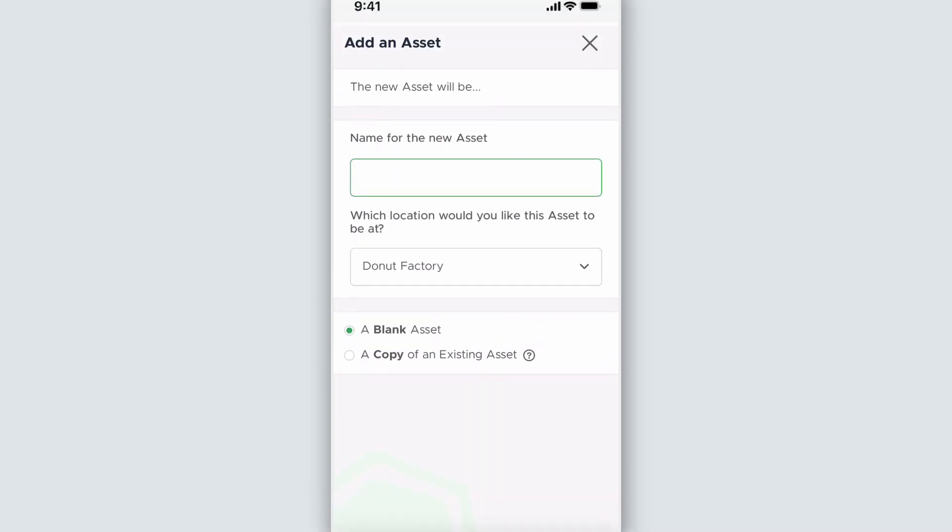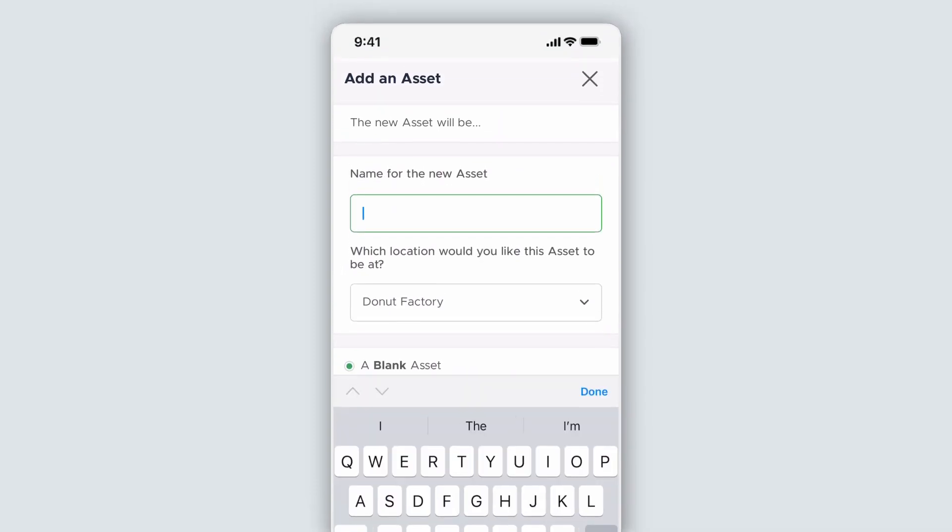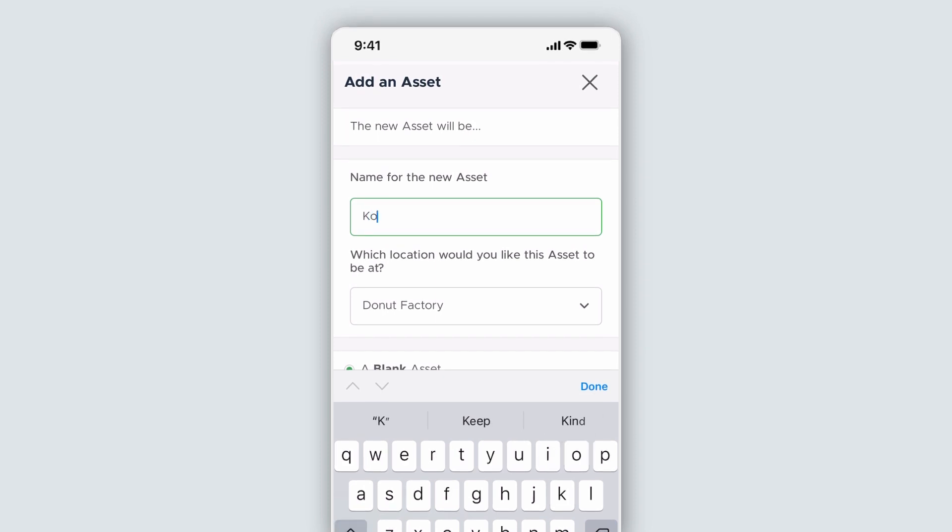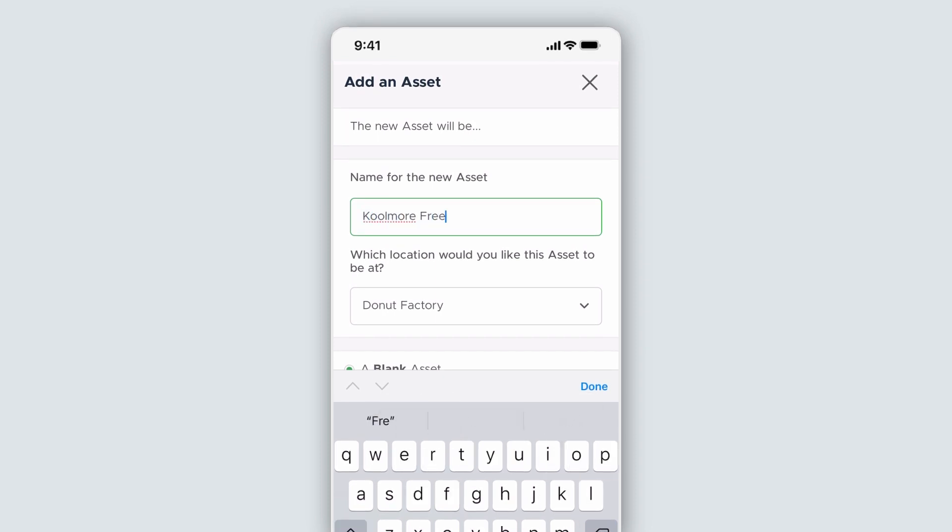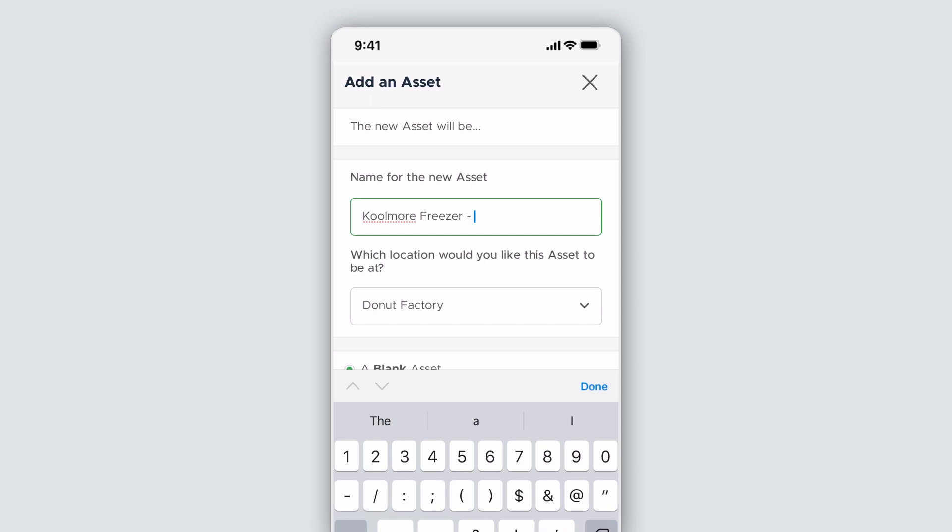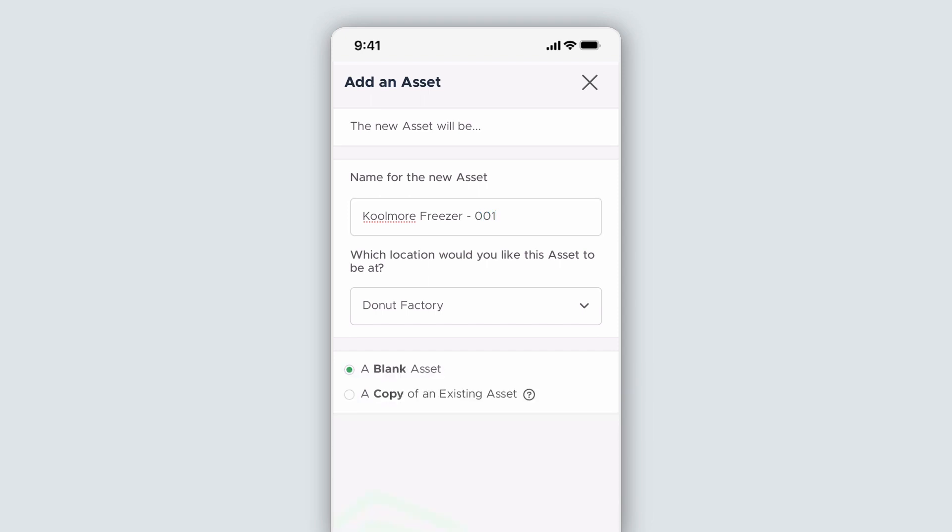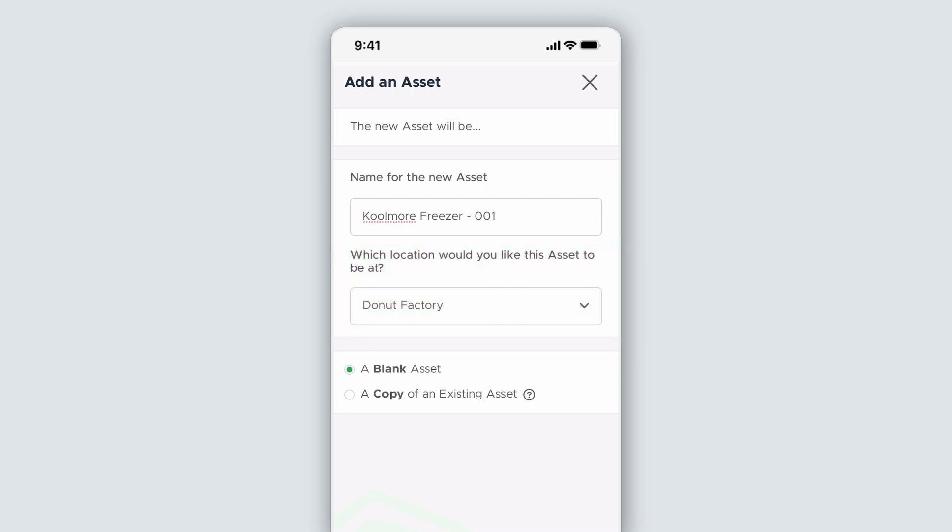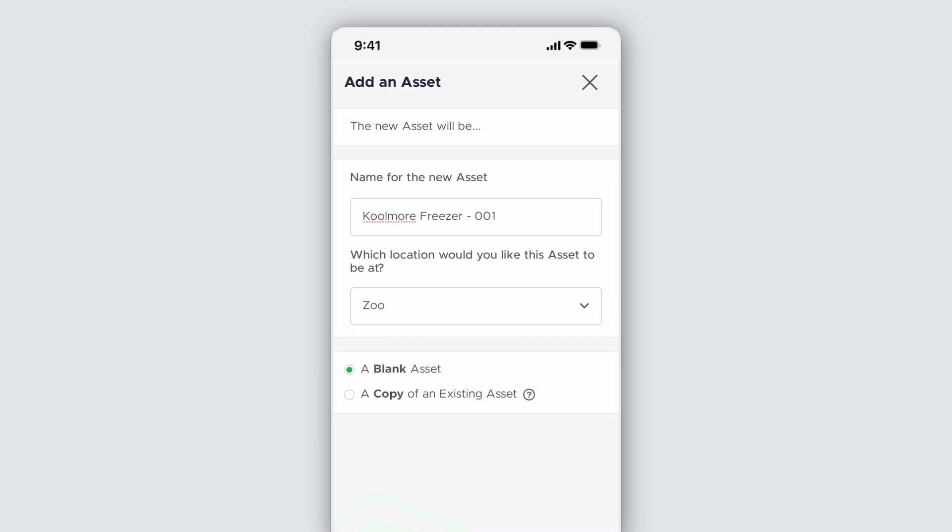As we did on desktop, we'll name the asset. Let's pretend this is a freezer, so I'll name this Coolmore Freezer-001. The main difference you'll see between your desktop options and the mobile app is that you have the option to choose the asset location if you have more than one on your account. I'll make sure to select the zoo. You'll still have the option to create a whole new asset or use an existing asset. I'll create a blank one here.